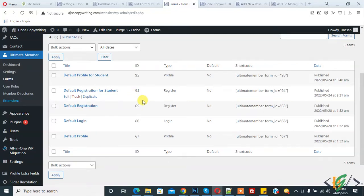Bismillah ar-Rahman ar-Rahim. Assalamu alaikum, my name is Assan and today we are going to assign different user roles to different forms in the Ultimate Member plugin. Before starting, please subscribe to my channel, thank you.